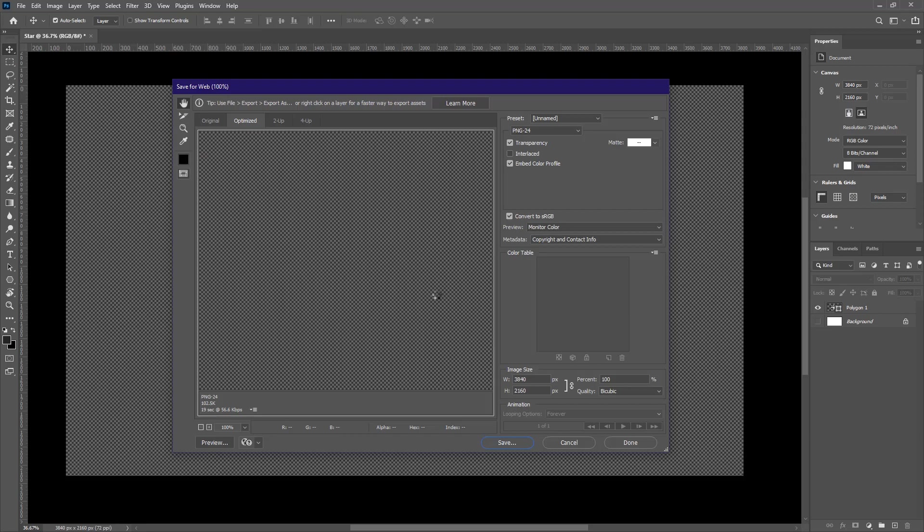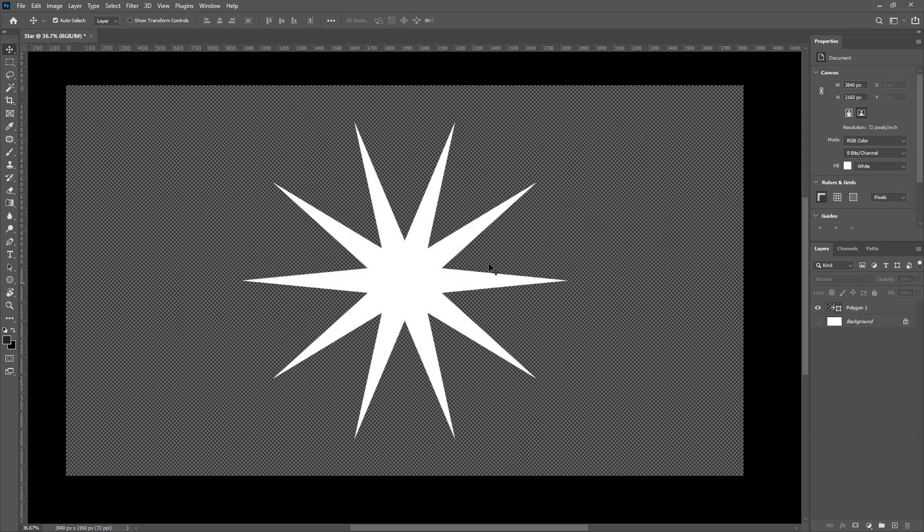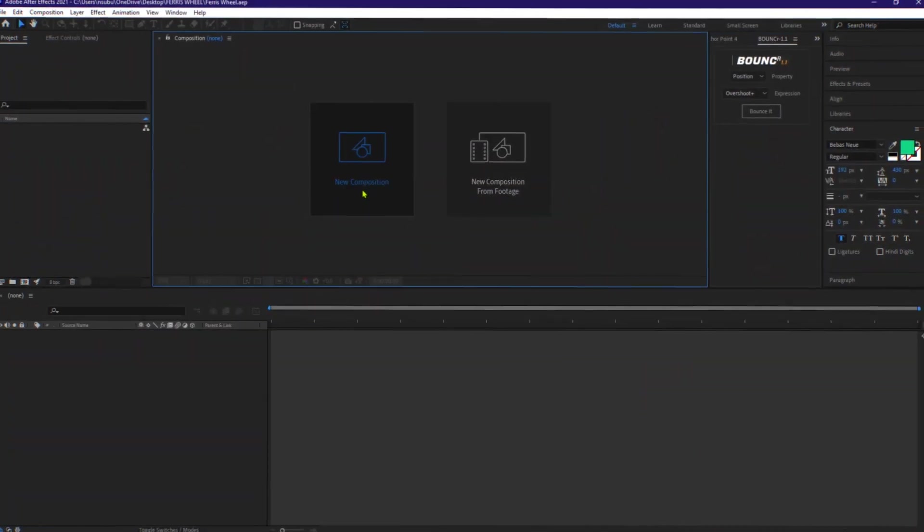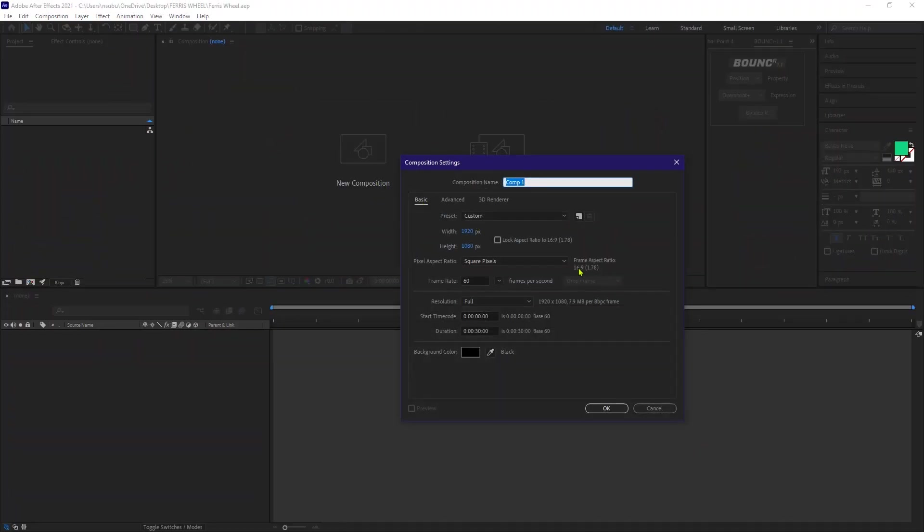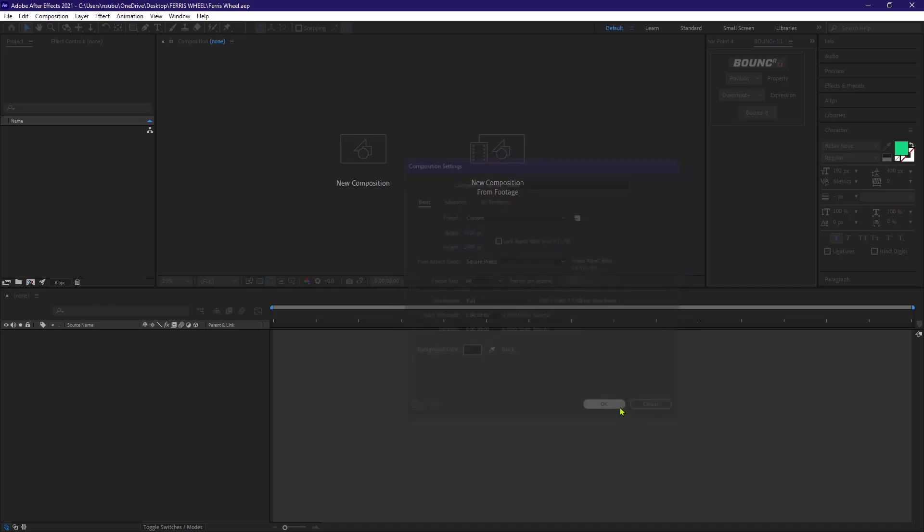Now let's get to the good stuff. So inside After Effects, let's open a new composition. Preset 1920 by 1080, 60 frames per second and 30 seconds. Then let's name this comp, main and hit okay.